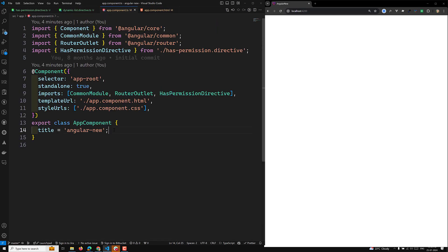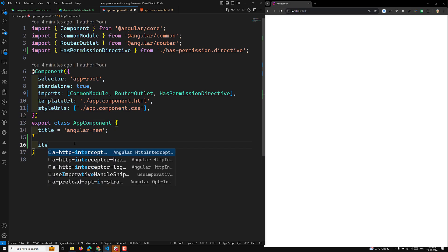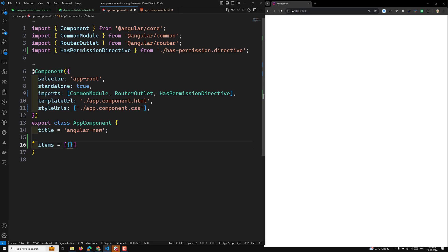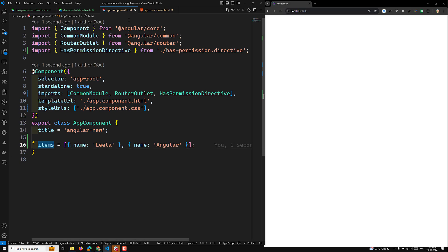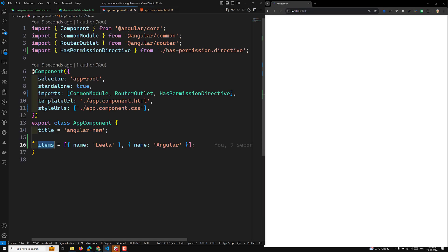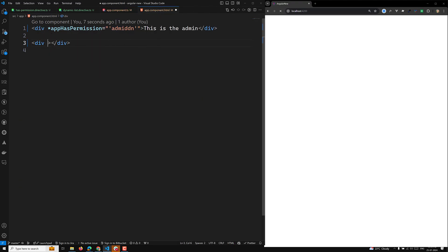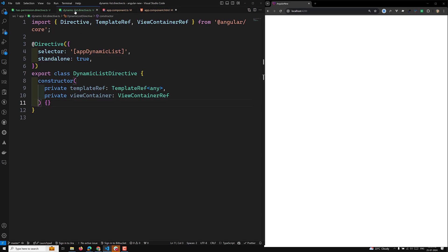Let's go to `app.component.ts`. I'll define an `items` array with objects: `{ name: 'Leela' }` and `{ name: 'Angular' }`. Now in the template I'll use `*appDynamicList`, and first I need to import the `DynamicListDirective`. Then I can use `*appDynamicList="items"` and display `item.name`.